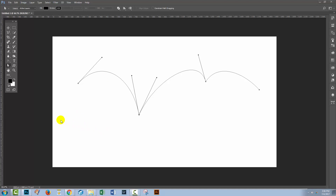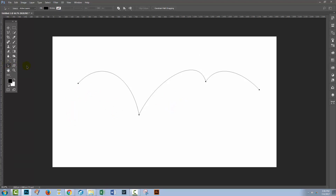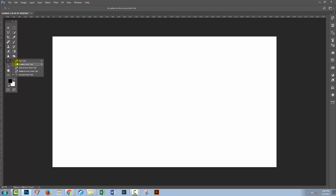Right now you're probably thinking, okay, that's what the Pen Tool does, but how am I actually going to use it? Well, let's see one application of the Pen Tool — and that's to make your own shapes. I'm going to show you how to make a symmetrical shape, so we're going to start with the Pen Tool and I'm going to make a guide.